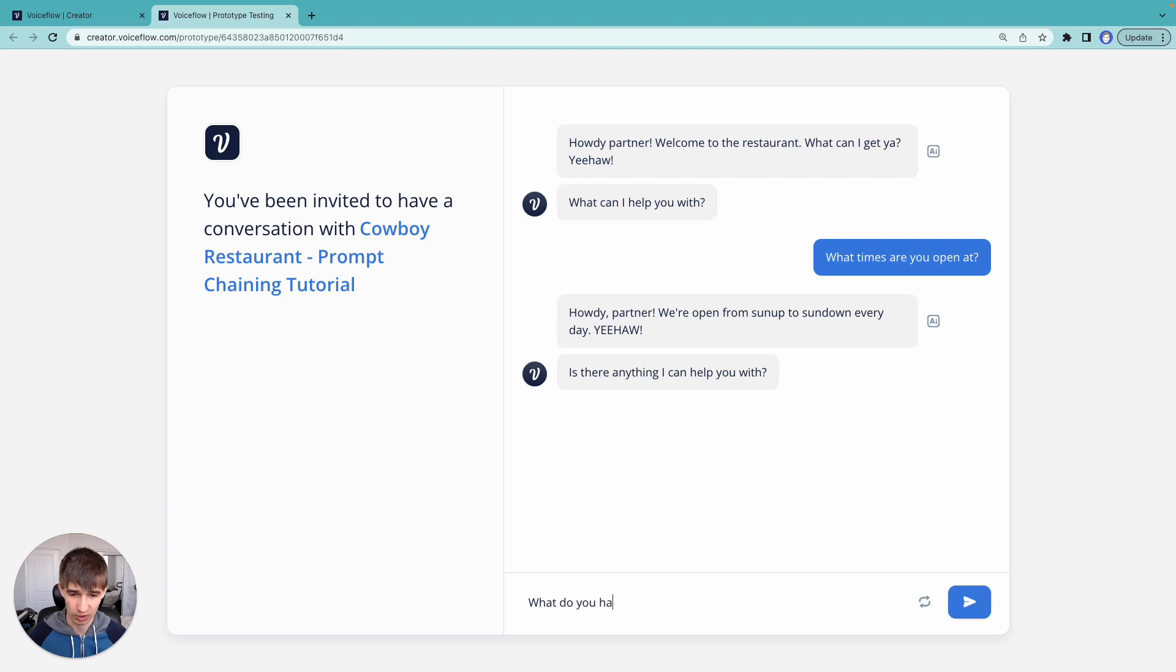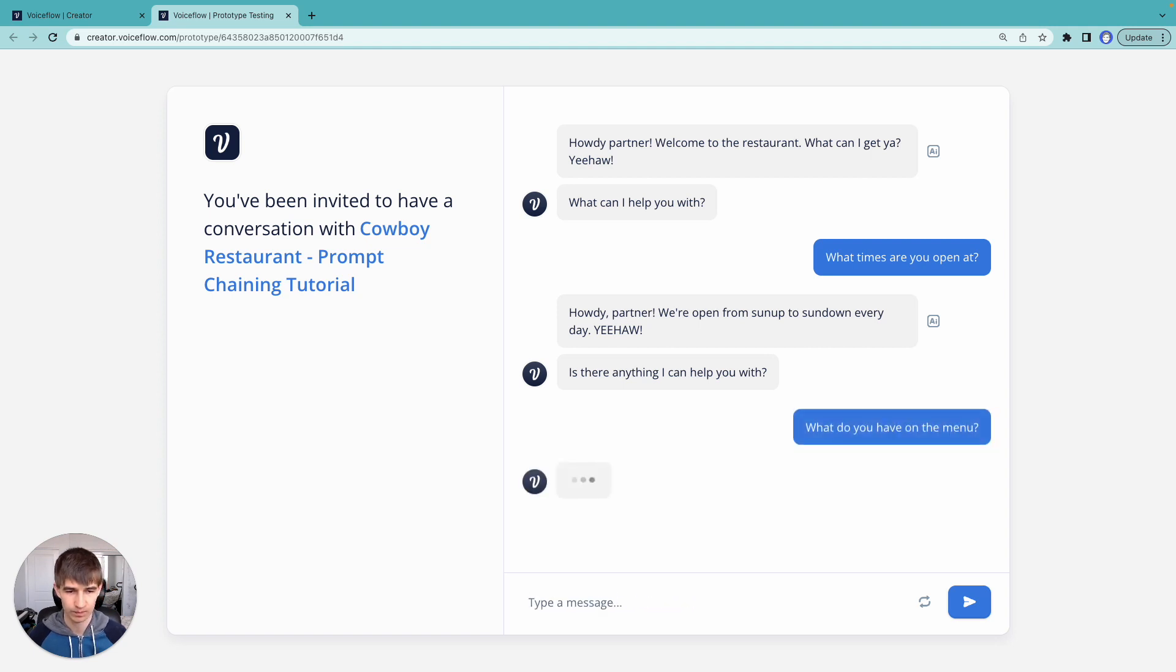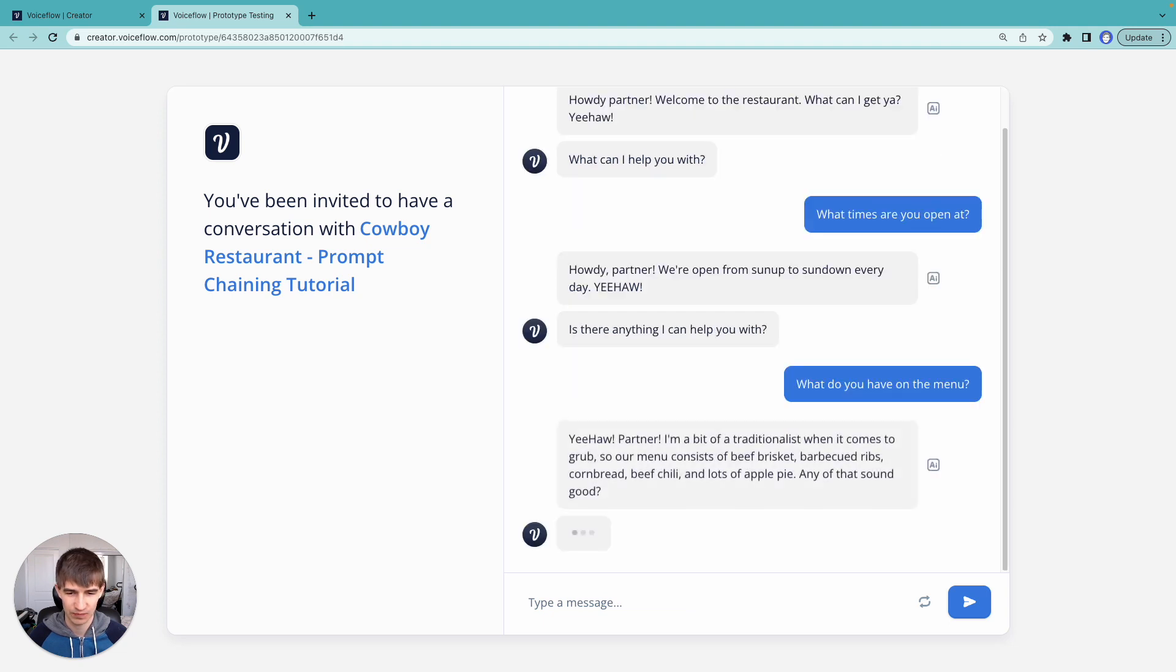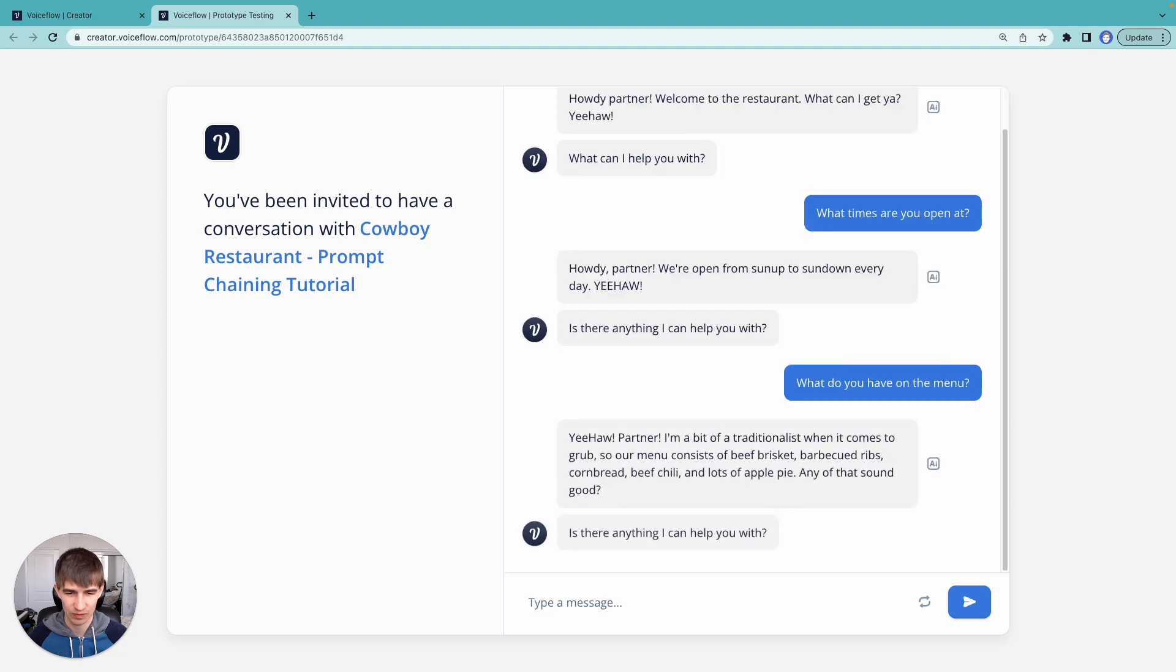What do you have on the menu? Okay, that looks like a lot of good stuff.